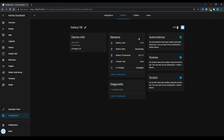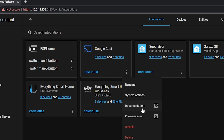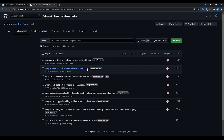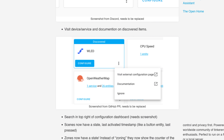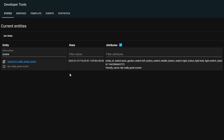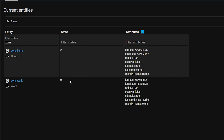Clicking on an integration with only a single device now takes you straight to the device page instead of a list with one item. There is a new known issues button on the integrations page to quickly see if any issues have been filed. Auto-discovered devices now have the option to take you to the Home Assistant documentation page. Scenes now have a state showing when they were last activated, viewable in developer tools. And zones now have a state showing the total number of people in that zone, enabling automations based on people entering or exiting.